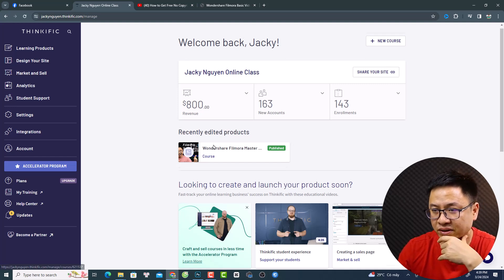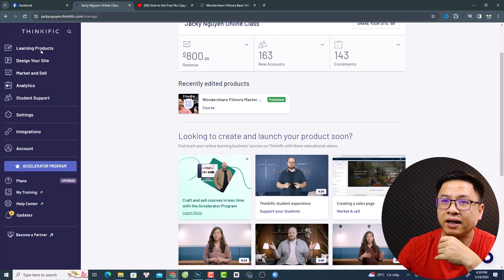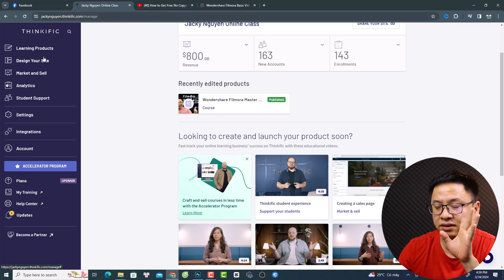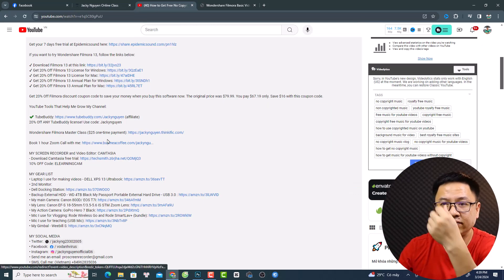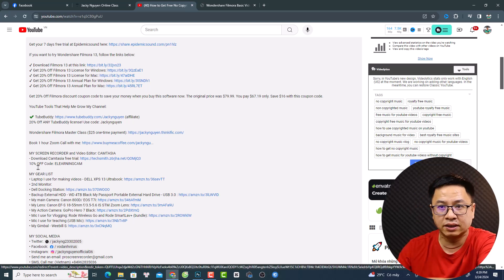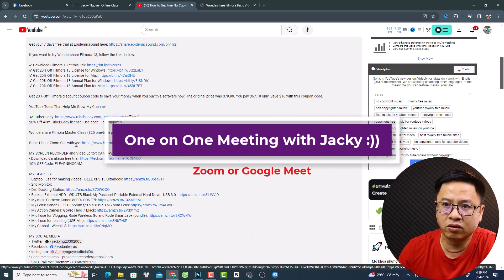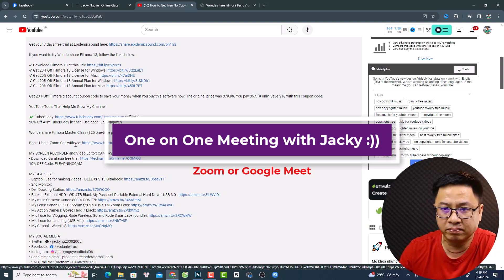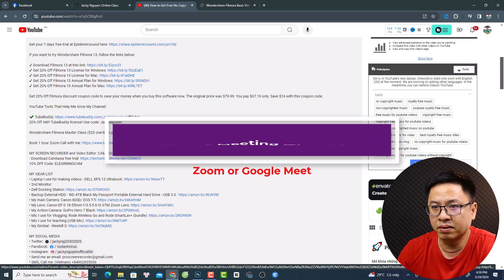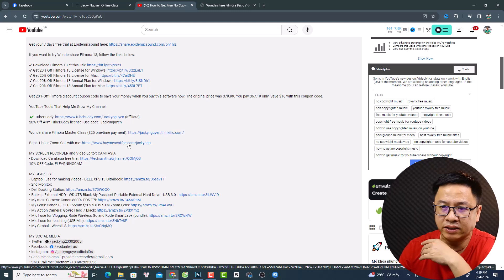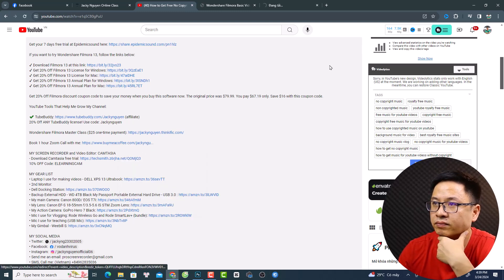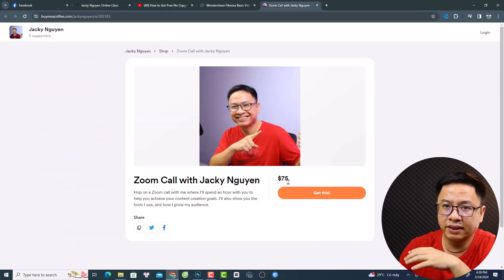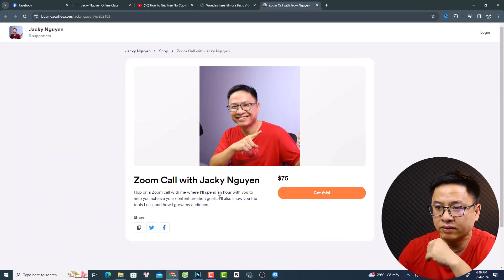The course is hosted on Thinkific, which is a free online hosting platform where you can upload your online course. The second service I have for you is that you can book a one-on-one Zoom call or Google Meet with me through Buy Me a Coffee.